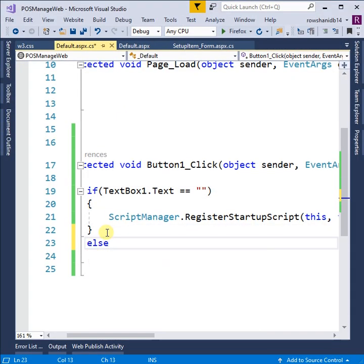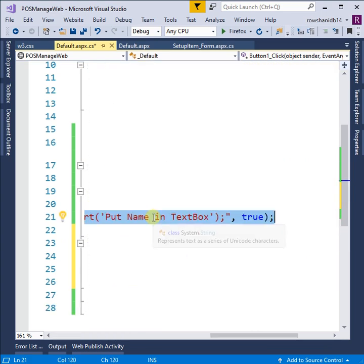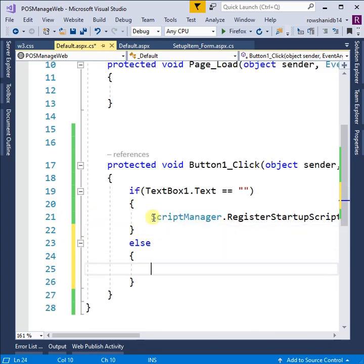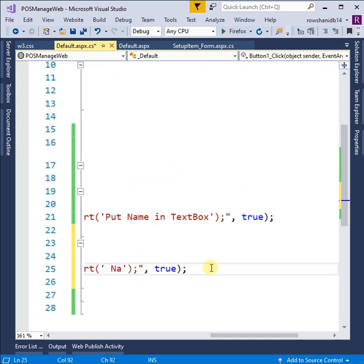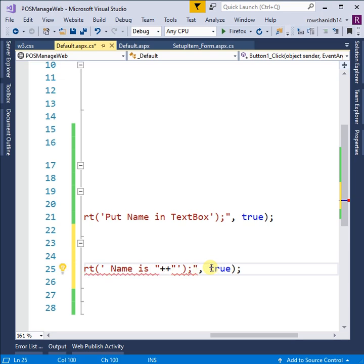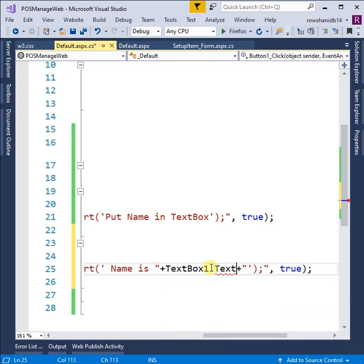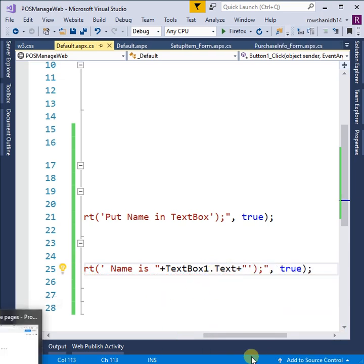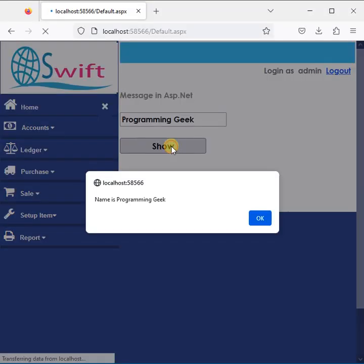Else, if text is available in the textbox, then message will be the textbox text. So 'Name is' double quotation plus sign then textbox1.text. Name is 'programming geek'. Name is 'programming geek'. It's displaying in the textbox and the message.